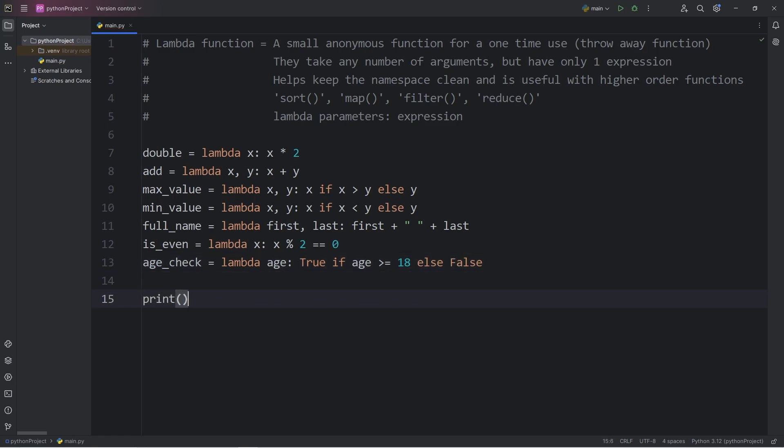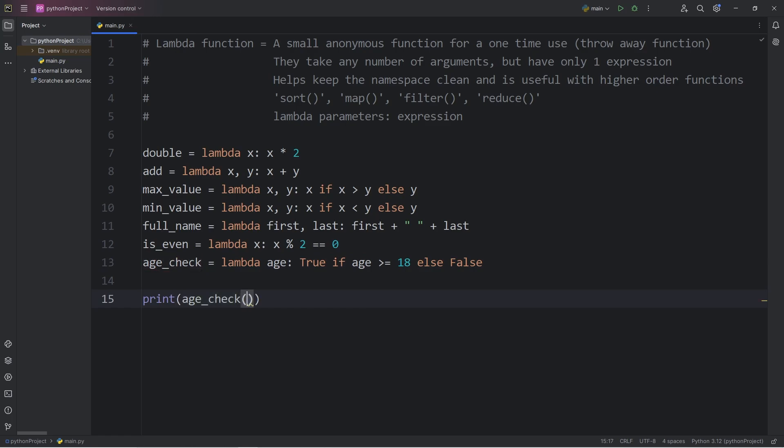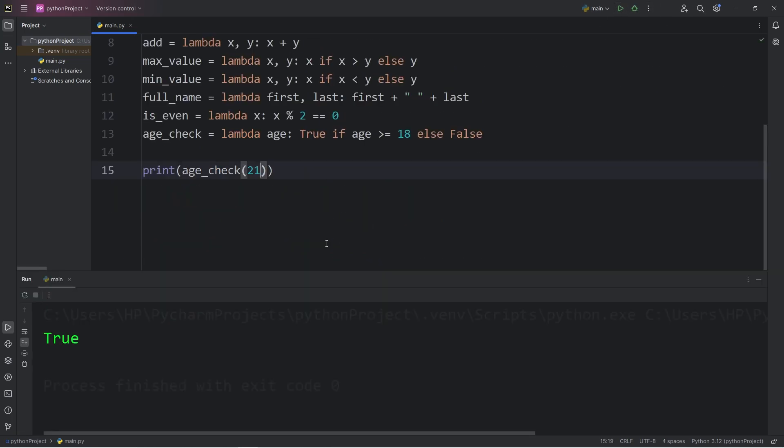I will print our age_check variable and pass in 21. That returns true. But what about 12? That returns false.